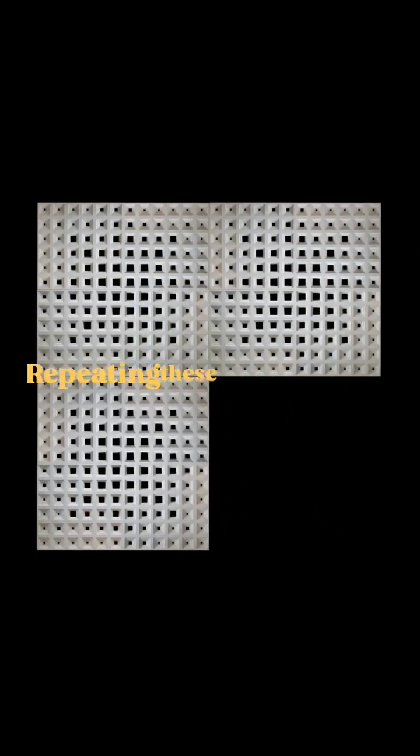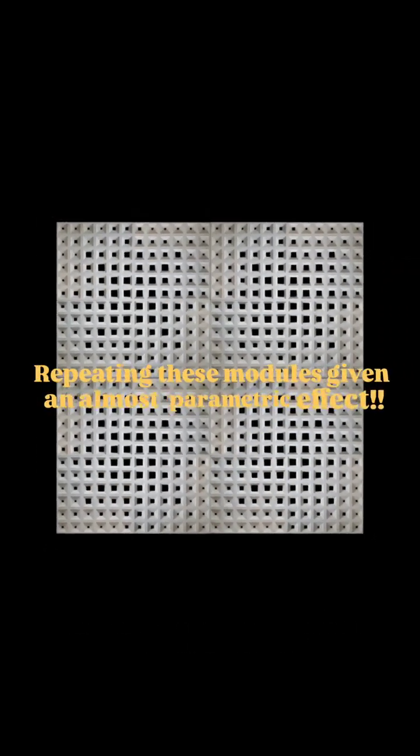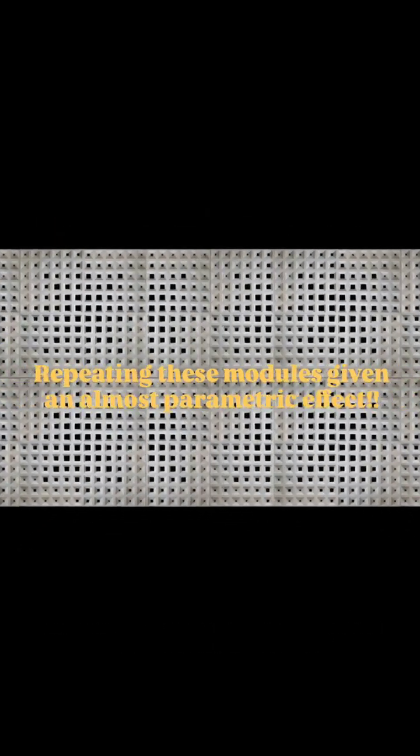Further, repeating these modules gives an almost parametric effect to the facade.